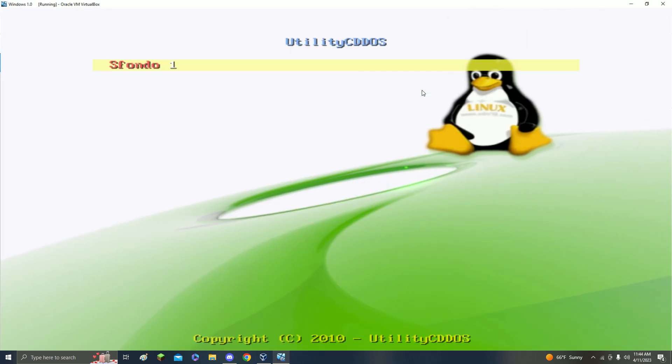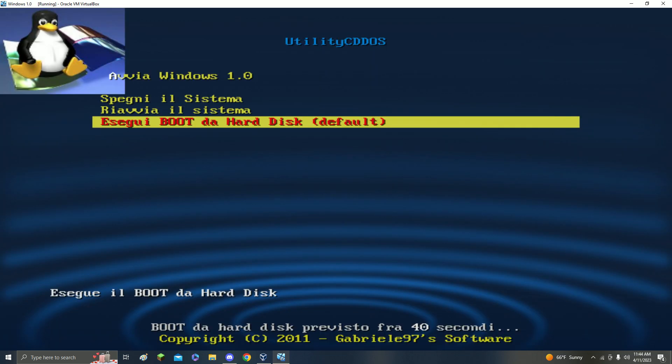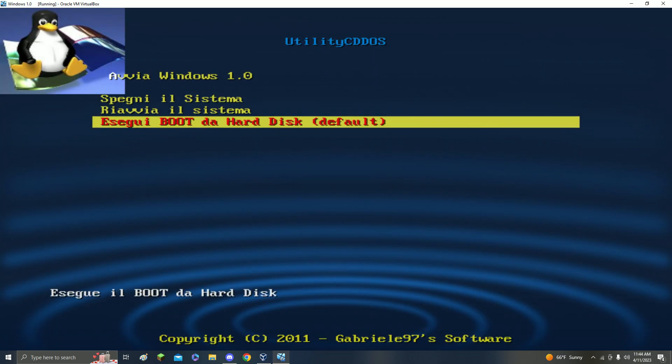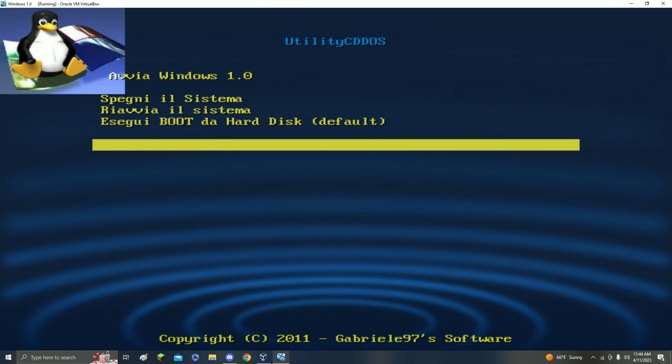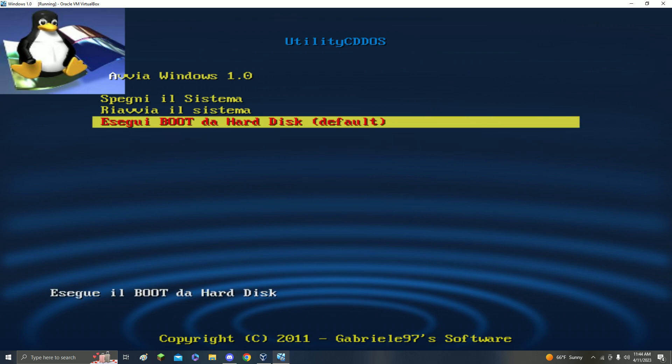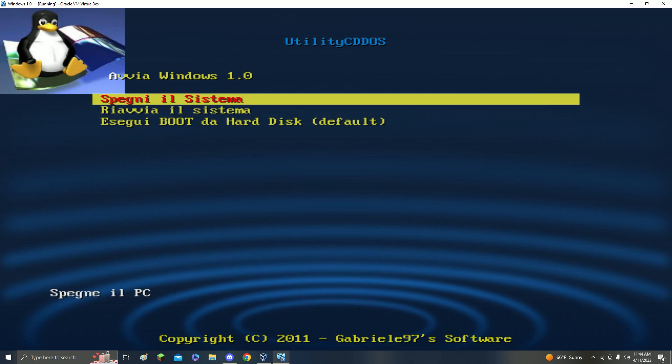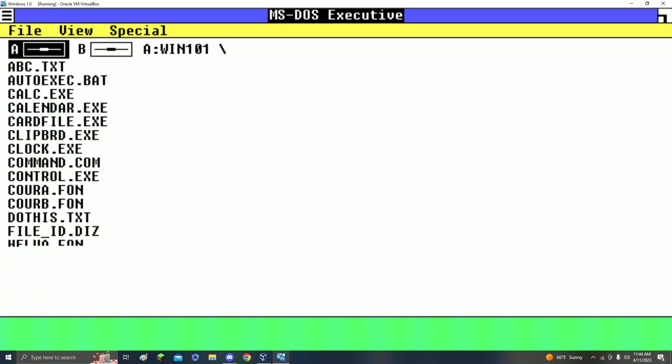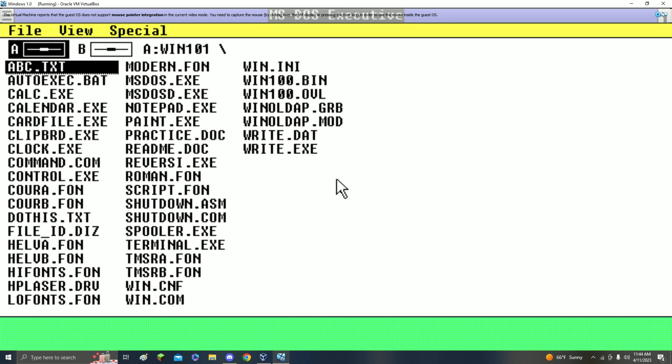You can right Control C and then full screen. Now it will be full screen except for your bar down here. Right click and then press Enter. This is why they think it's Linux, because it said Linux back there, but it's not Linux, it's just a Linux build. Now click AVVIA Windows 1.0, click Enter, and now you're here. That's all you have to do.